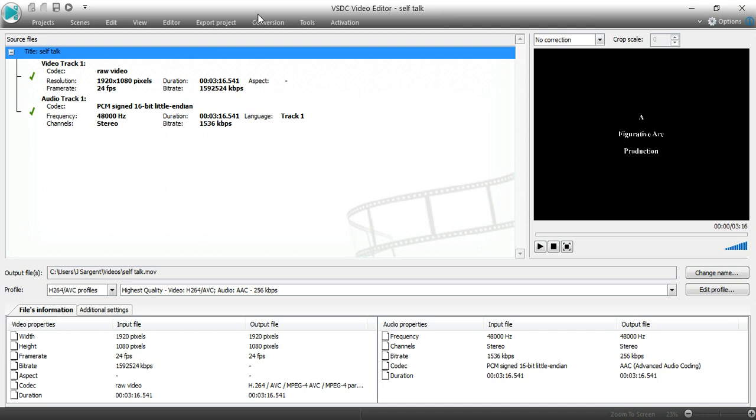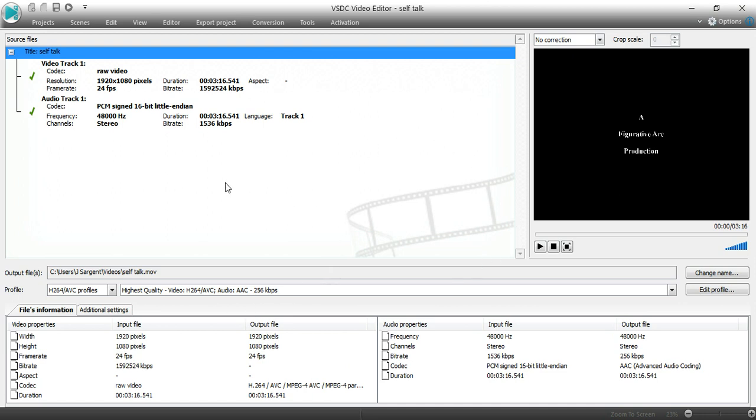I already have a project. I'm in the export project tab and I'm going to go through how to convert a project that you've been working on in the editor. Before you convert, you always have to think about how do I want to convert, what kind of quality, how large is the width and height going to be?